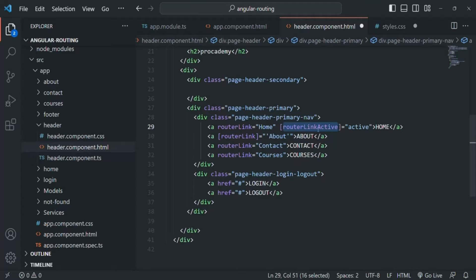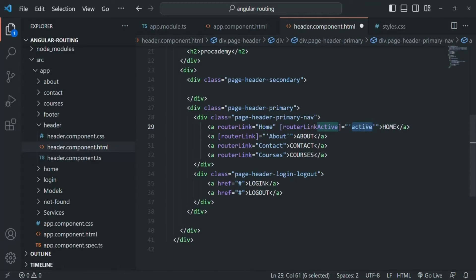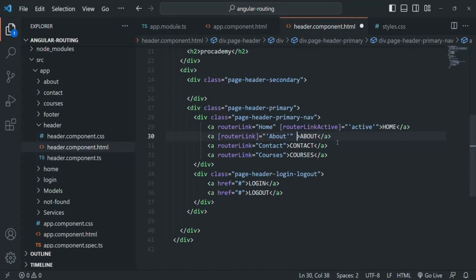If I wrap routerLinkActive within square brackets, within the double quotes it expects a TypeScript expression. Since we want to assign a CSS class name — 'active' — we need to wrap it within single quotes like this. In this way we are assigning a string value to this attribute directive. We need to do it on all the links, so let me copy this line and add it on all the links we have created.